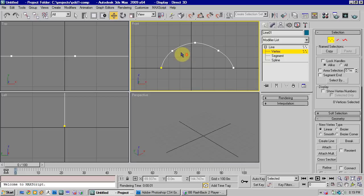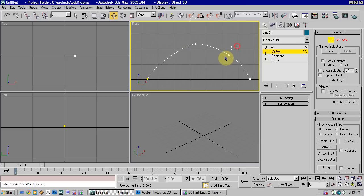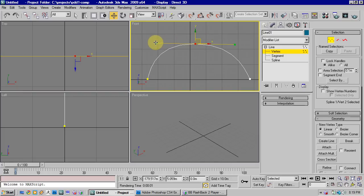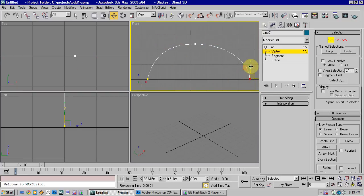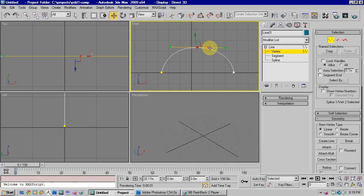So one thing to remember about making curves is to try and use as few points as possible. This just makes it a lot quicker process. Really, for this curve, we only need to have three points.